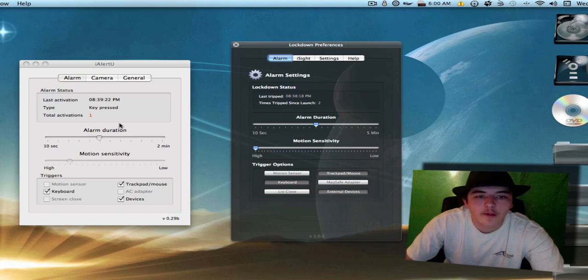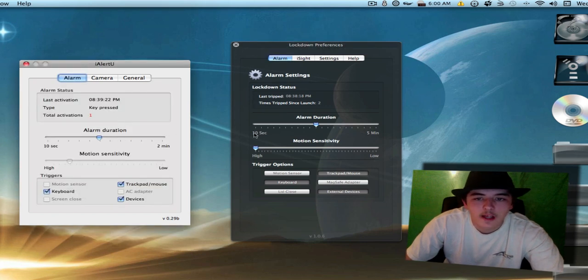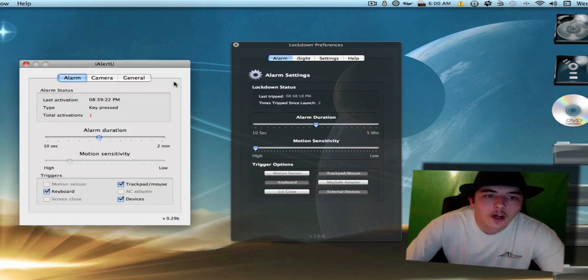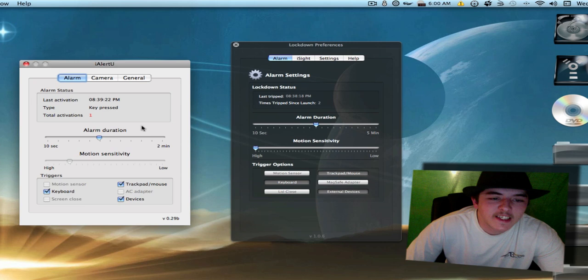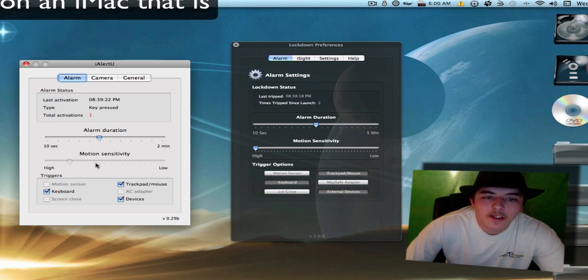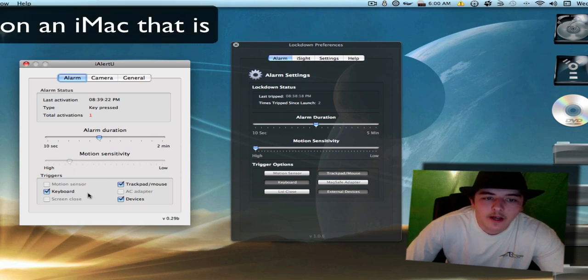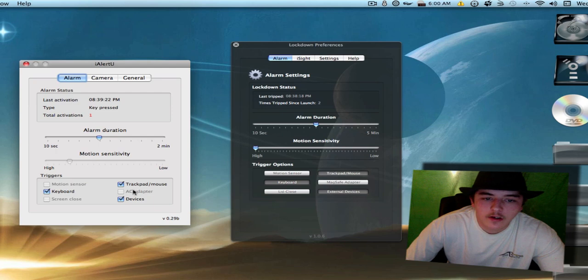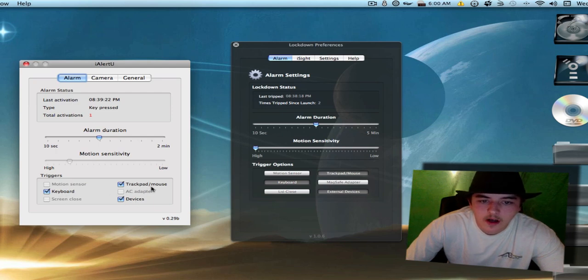So then we have the Alarm Duration, and then we have the Alarm Duration over here as well. So yeah, they're pretty much the same. And iAlertYou, you cannot use the Motion Sensitivity. The triggers, same triggers. Over here you've got Keyboard, Devices, Trackpad, Mouse.